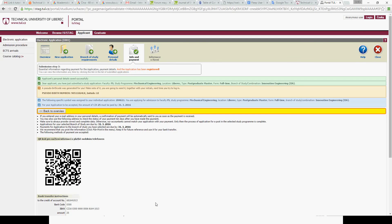Now I already have a summary of the application. Here I can see that my application was registered, my details are filled in, and there is a confirmation of which program I chose — that it's in Liberec, it's a postgraduate master, full time study, and the specialization is Innovation Engineering. You also have your pseudo birth code displayed here. Please make sure to take note of this — copy it, write it down, save it — because the pseudo birth code and your initials will work as your identifier when you want to come back to check on your application's progress.